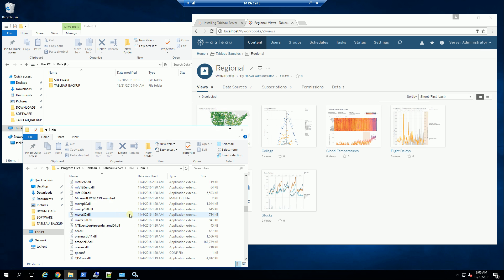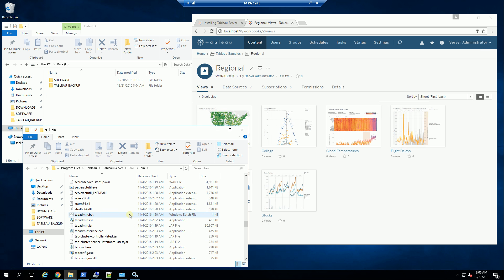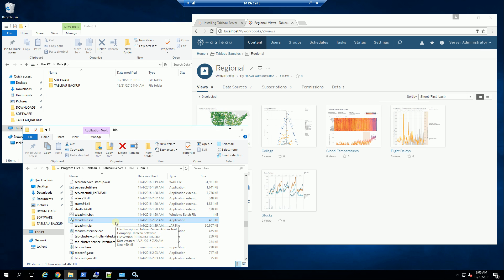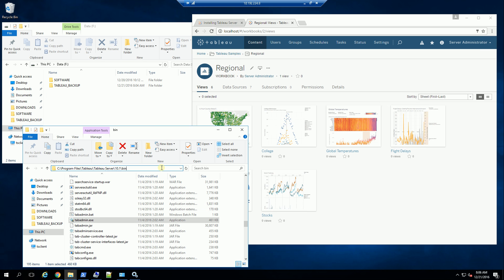to tees, you'll find tab admin. That is the executable for the backup. And what I'm going to do is copy the directory location here.